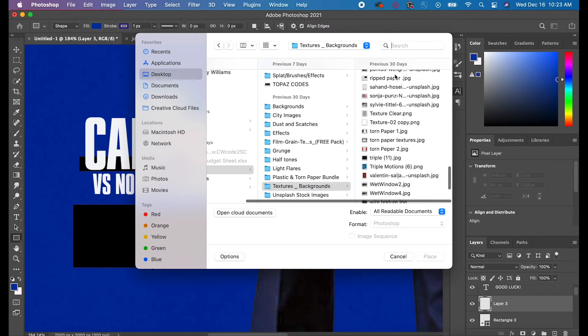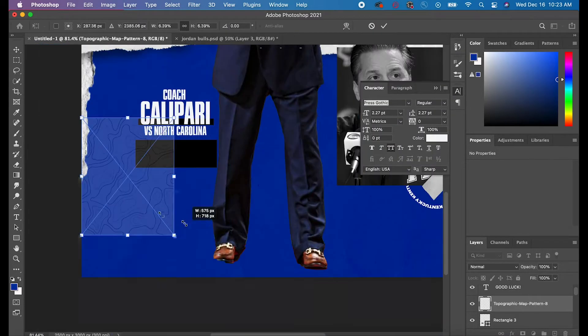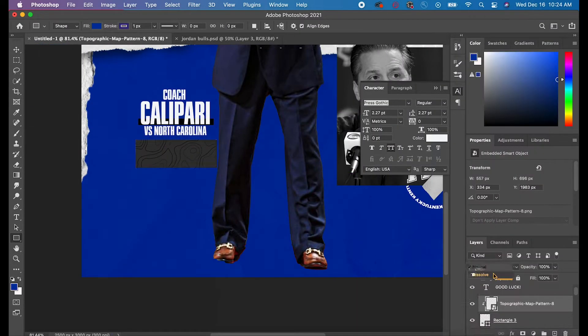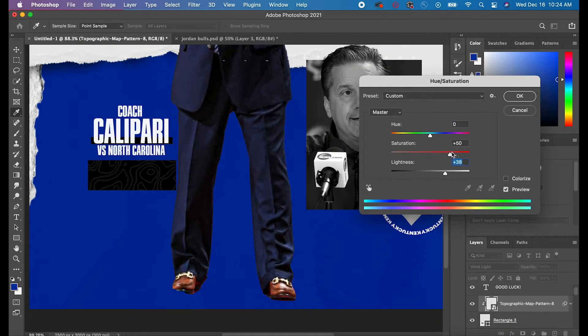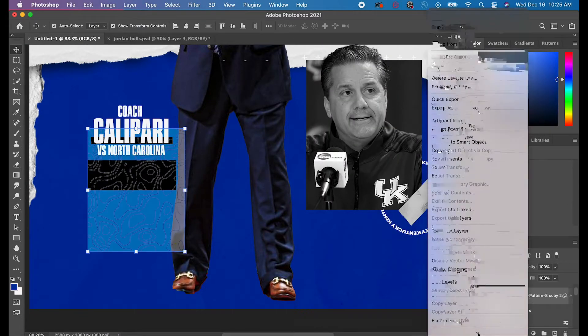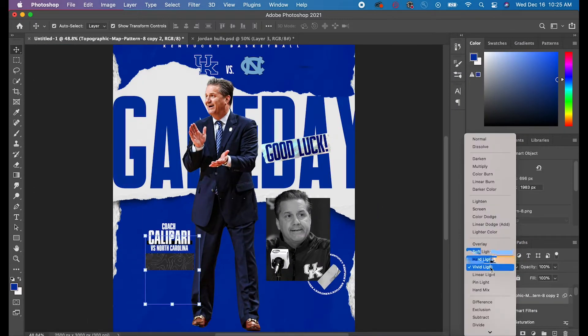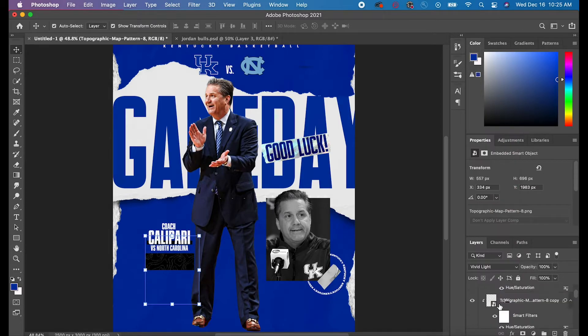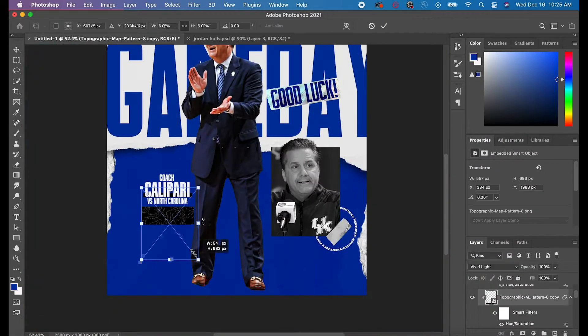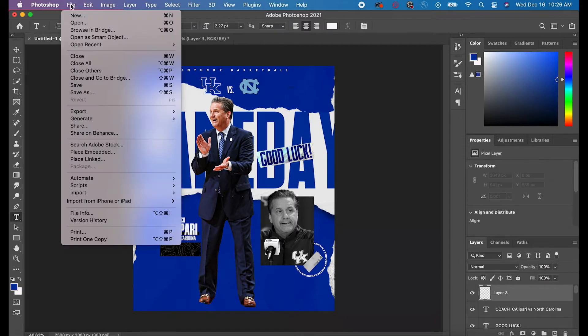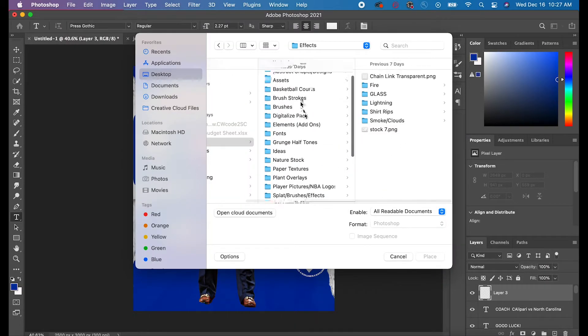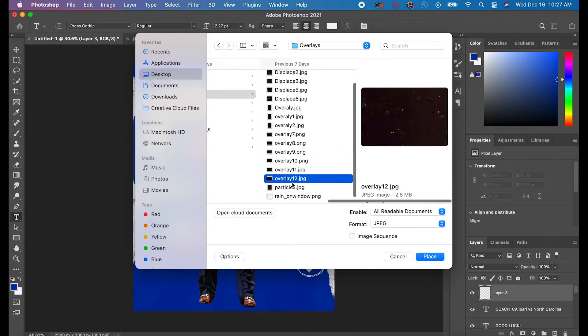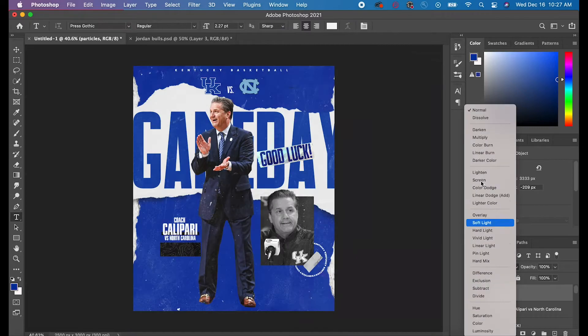The next thing I did was add Coach Calipari's name in text and then Versus North Carolina. Then I added a square in the background of that and a square underneath the text. The square underneath the text has a purpose. It's not just random. What it does is it attracts the reader's eyes.